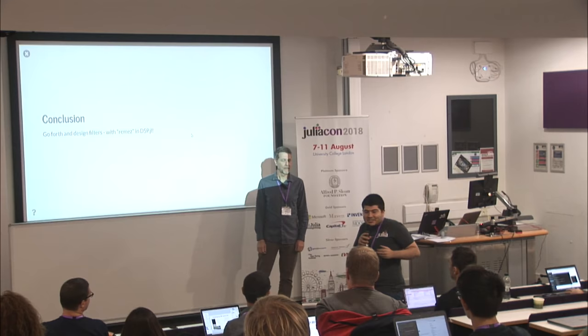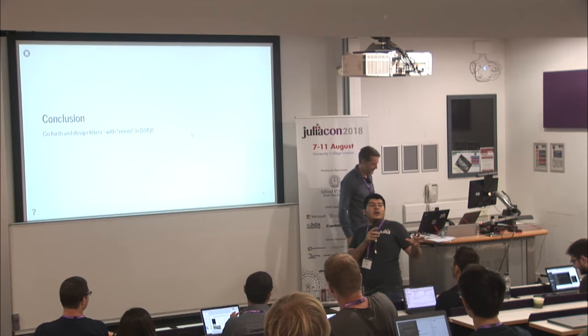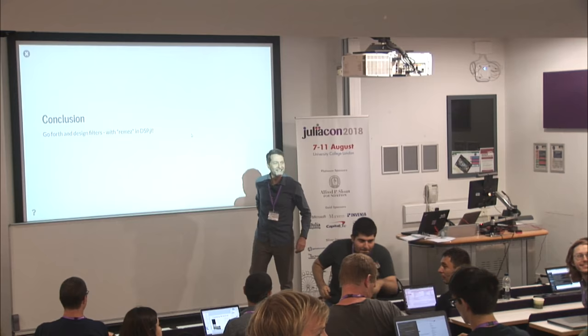Unfortunately, there's no time for questions, so if we could all thank the speaker again. Oh, come on. One? All right. Come see me after. Okay, we'll give you one quick question, if anyone has one.